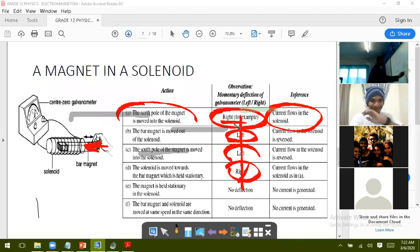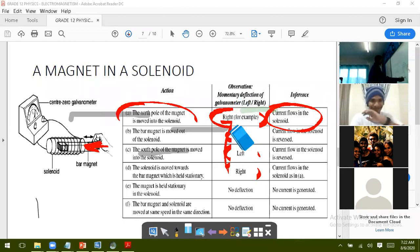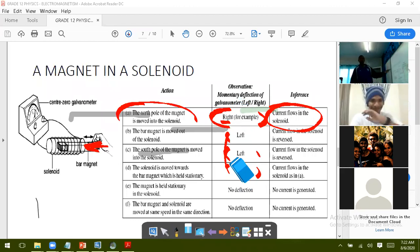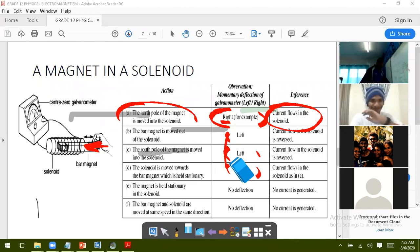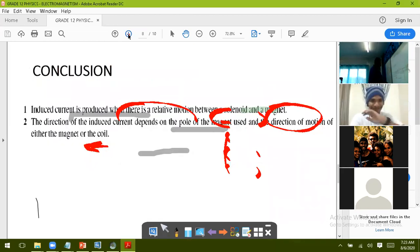When the magnet is stationary inside the solenoid and neither is moving, there is no deflection and no current. When the bar magnet and solenoid move at the same speed in the same direction, that is not relative motion, so no current is produced. Conclusion: induced current is produced when there is relative motion between a solenoid and a magnet, and the direction of induced current depends on the poles of the magnet and the direction of motion of either the magnet or the coil.